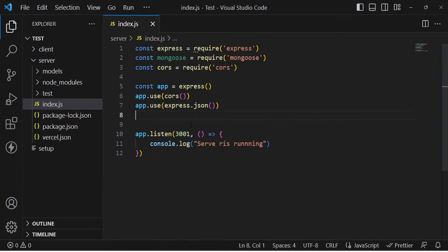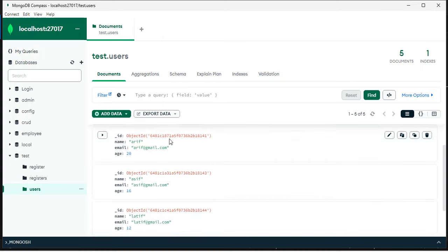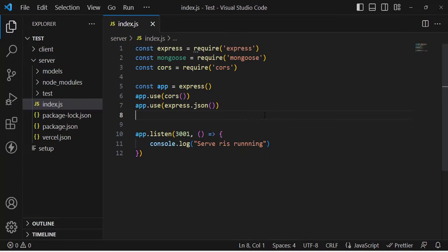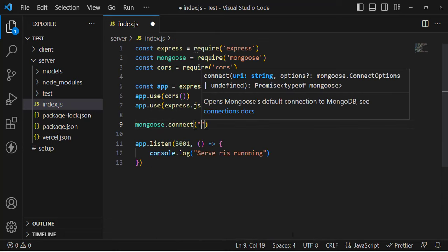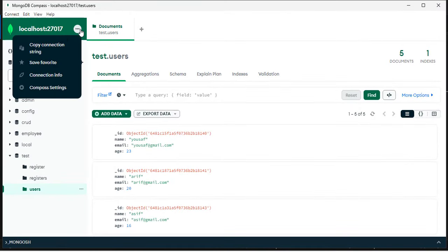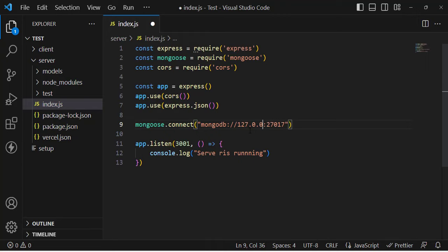Now let's write the API to fetch records from MongoDB. First we'll create a connection to the MongoDB database. I have installed MongoDB locally — the community server. You can also connect online through MongoDB Atlas; you just need a connection string. I'll use the local connection string here. For the online Atlas database, you would write the Atlas connection string in mongoose.connect().